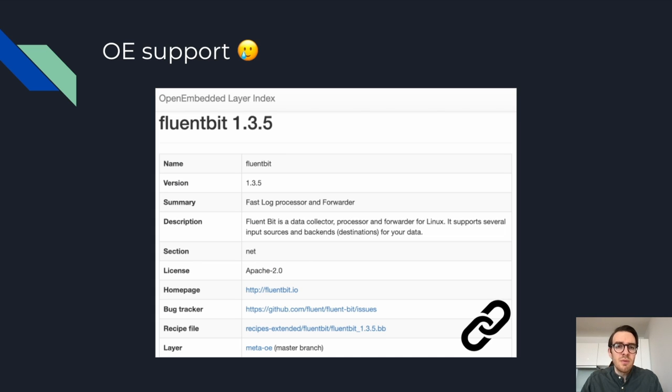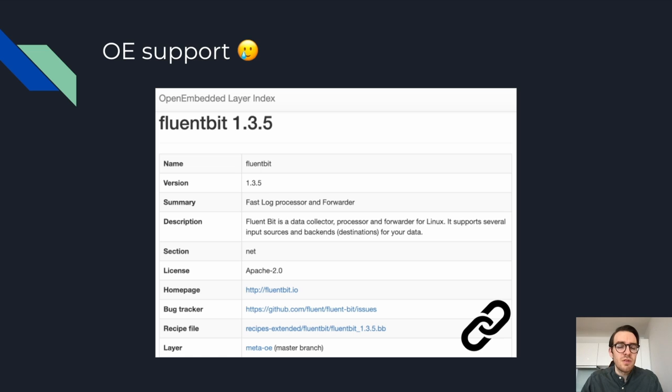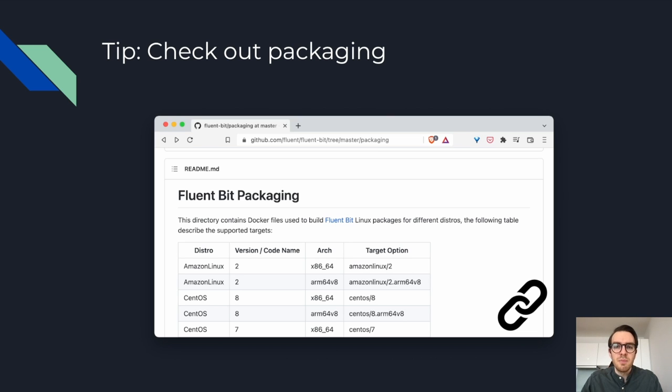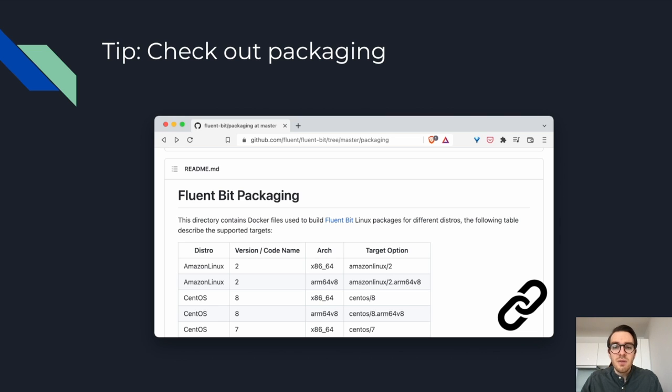It came with a BitBake recipe out of the box and a good description of the supported platforms. But when it came to OpenEmbedded, it only had a very old version available, so you couldn't just use it out of the box. You had to use the BitBake recipe I mentioned earlier. A tip I have is to look at the packaging folder inside the FluentBit repository. That's where you'll find Docker files for building various Linux images. You can use this for inspiration or to learn more about how to do things better. Another resource, of course, is the docs. Just look for build options.